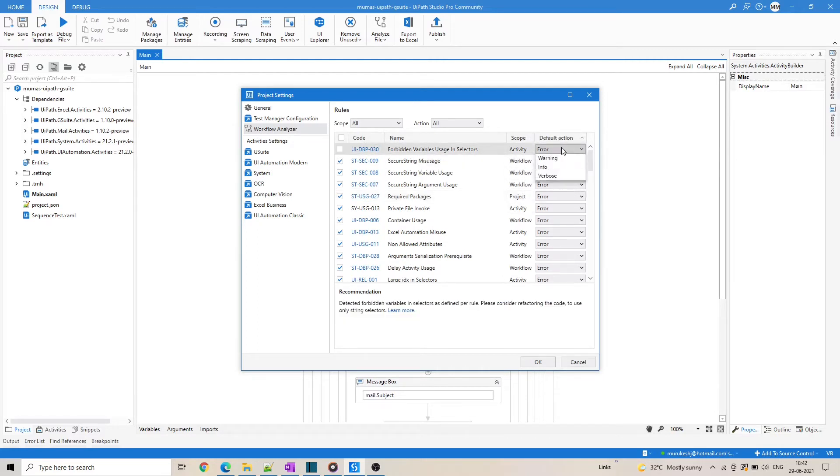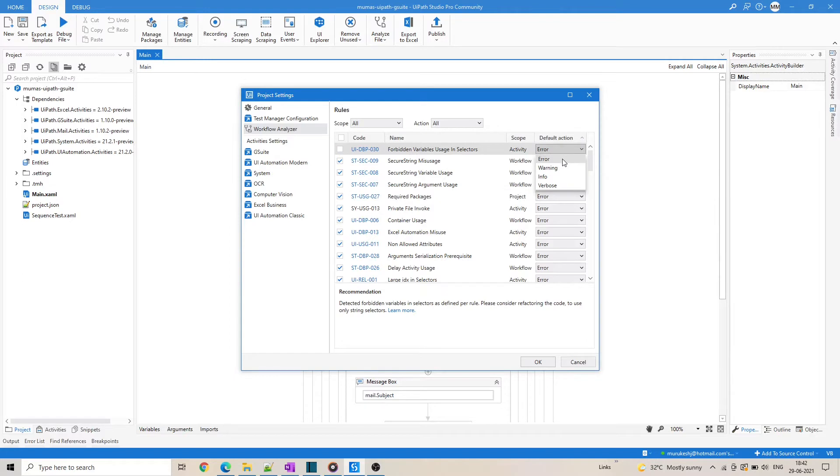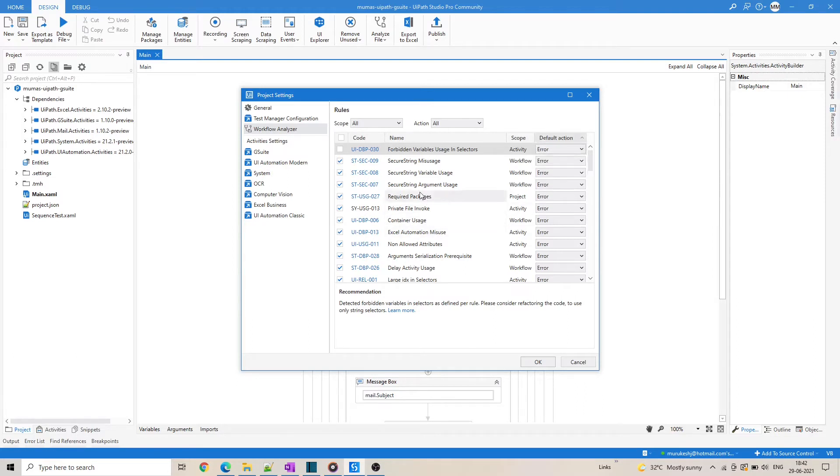For the default action, you can choose from four different actions like error, warning, info, or verbose, very same as the log levels that you define in the log message activity.